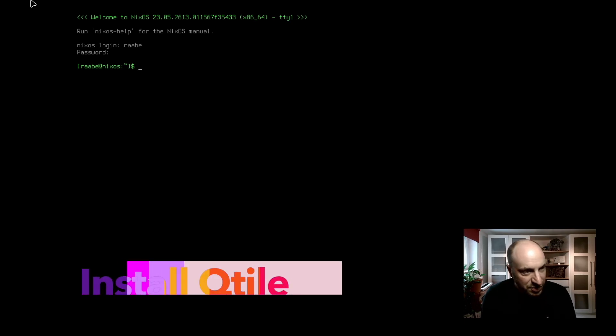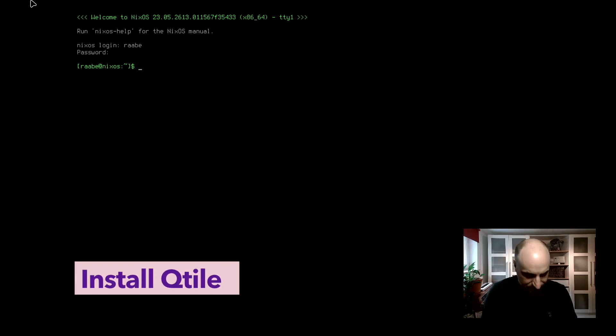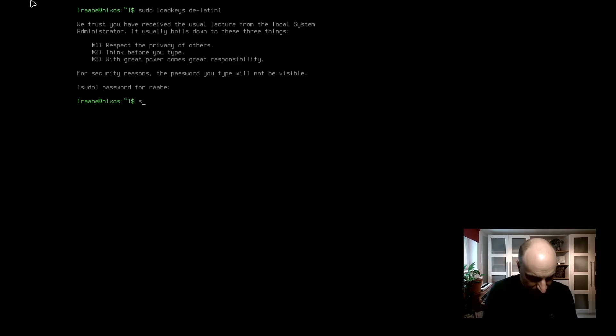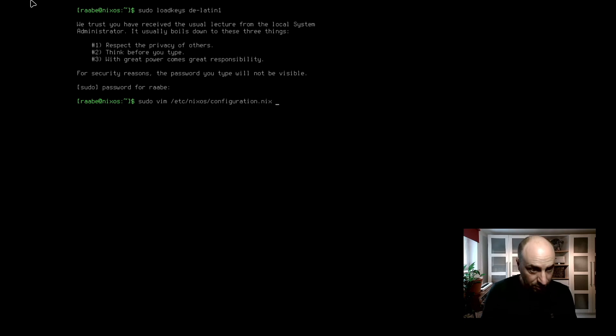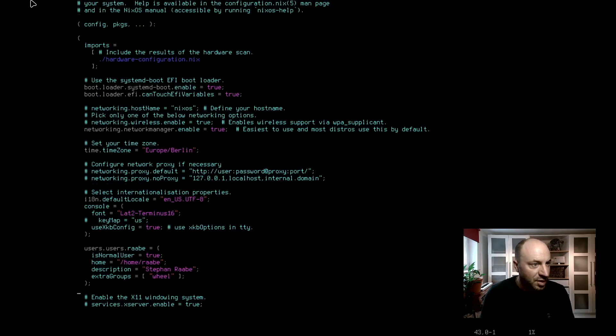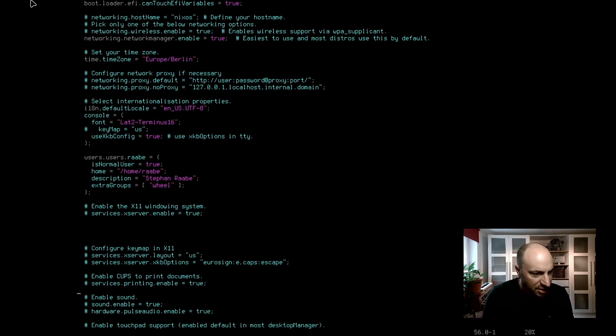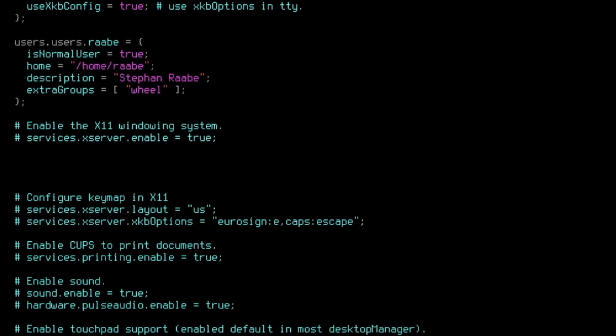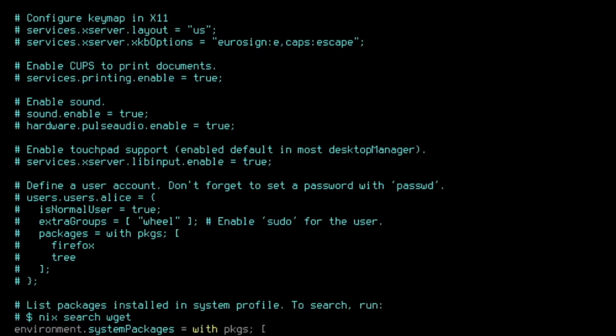Now we want to start with the installation of Qtile. And now we can open the file, this time with sudo. Sudo vim etc nixos configuration. When we scroll down again to the environment section, we can add here additional packages.